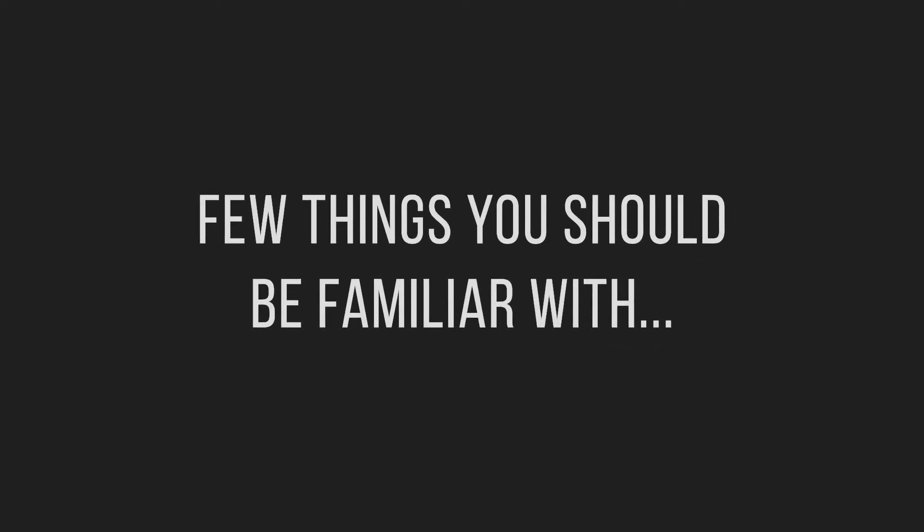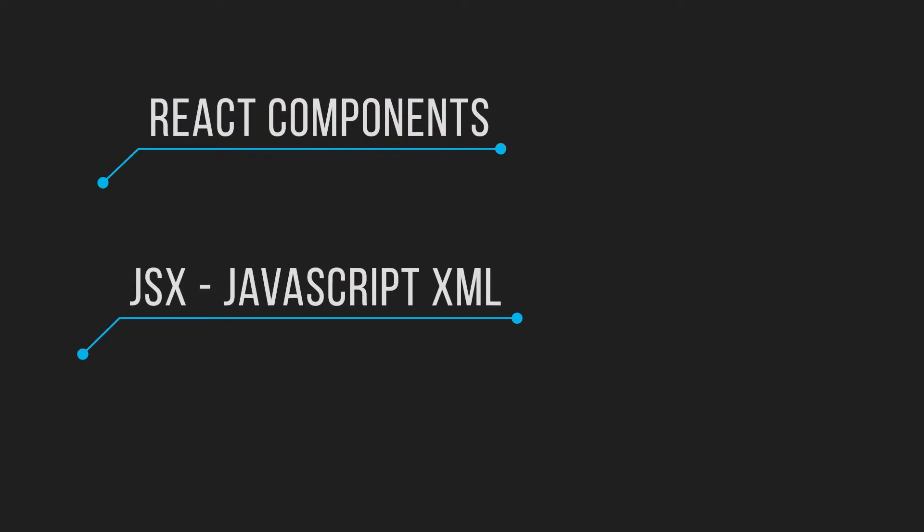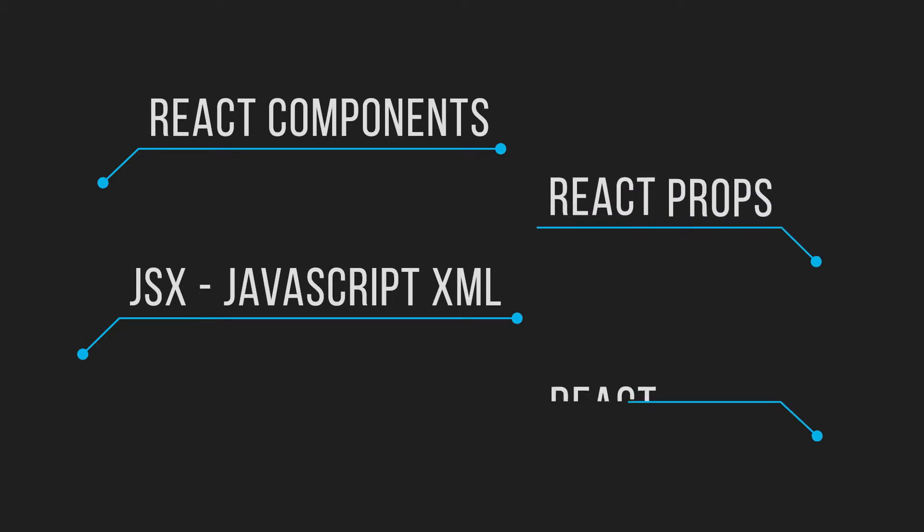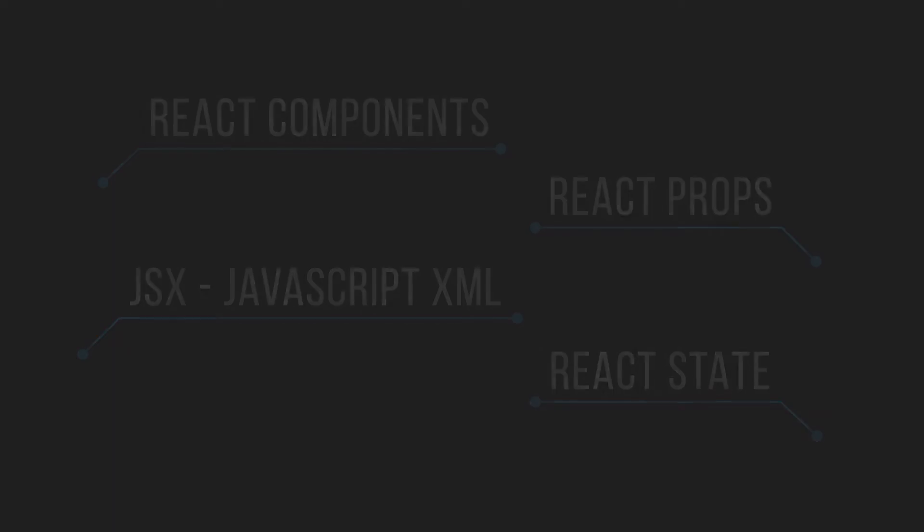Just before we start, you should already be familiar with the basics of React. Simply things like React components, JSX, which is the syntax used for elements, and ideally props and state. However, I will do my best to explain those concepts even if you aren't familiar with them.